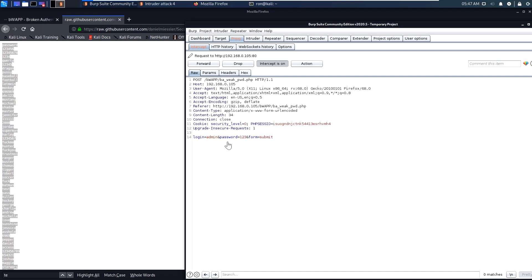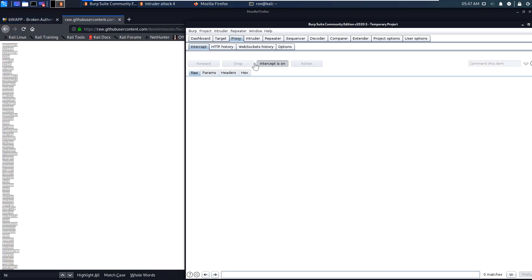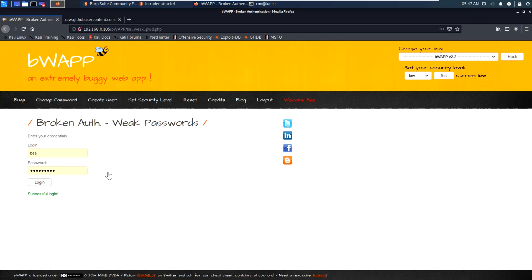Let's enter admin as the username and 'test' as the password. Let's forward the packet, and we can see that the login is successful.